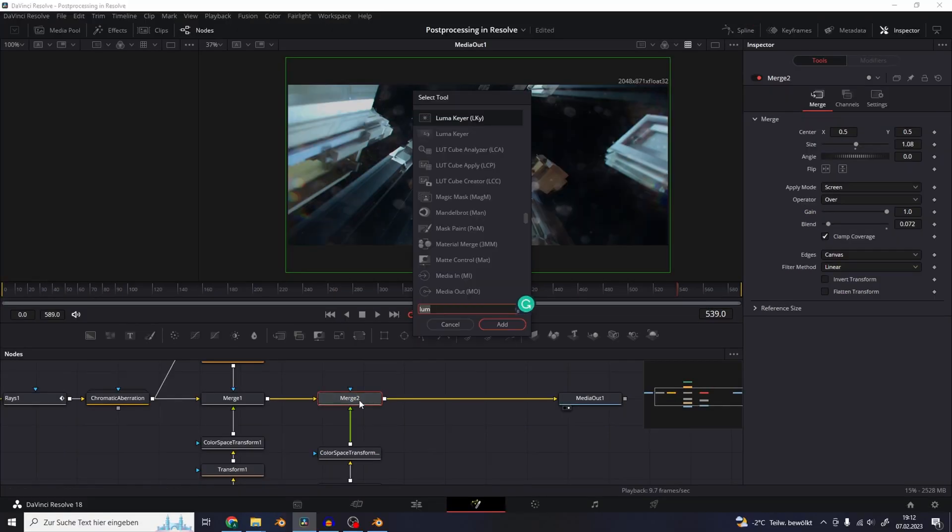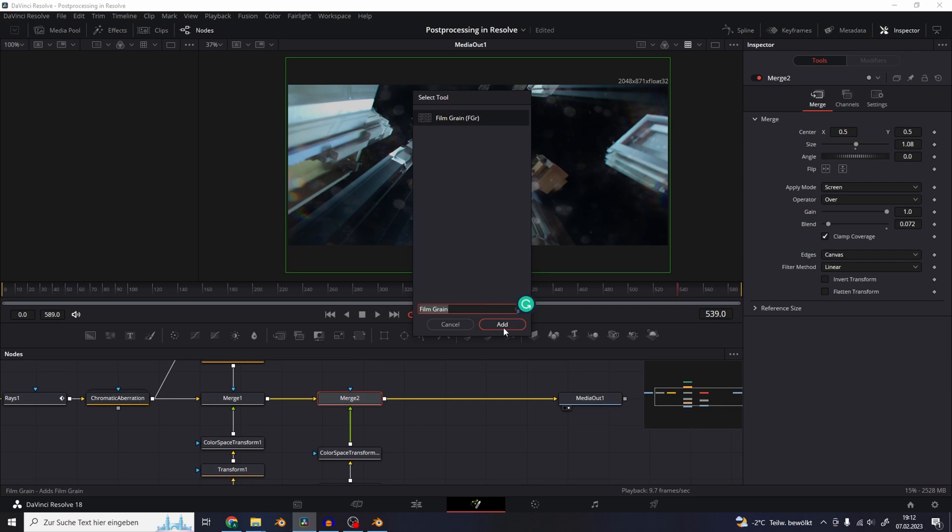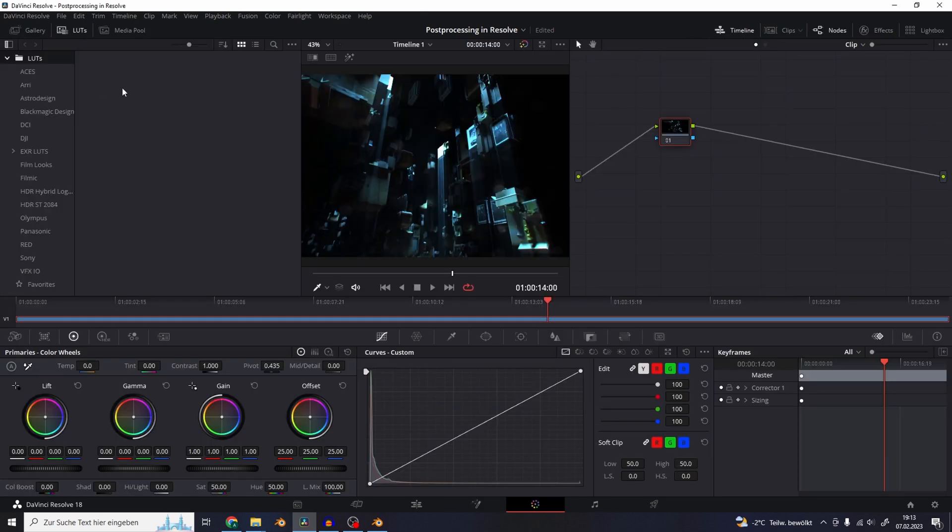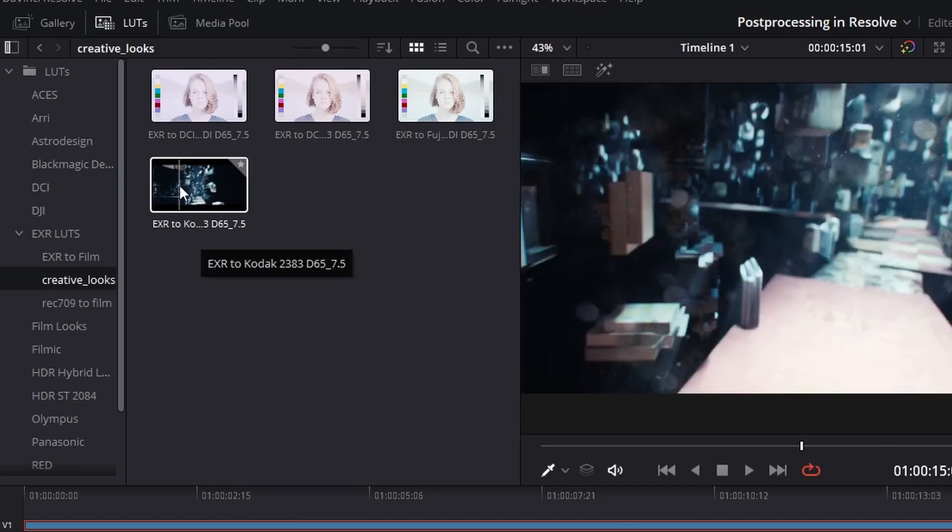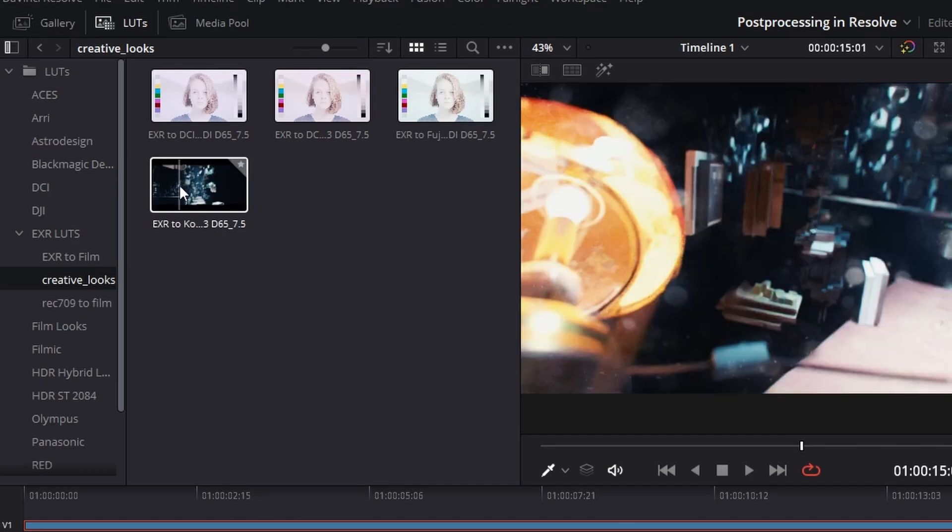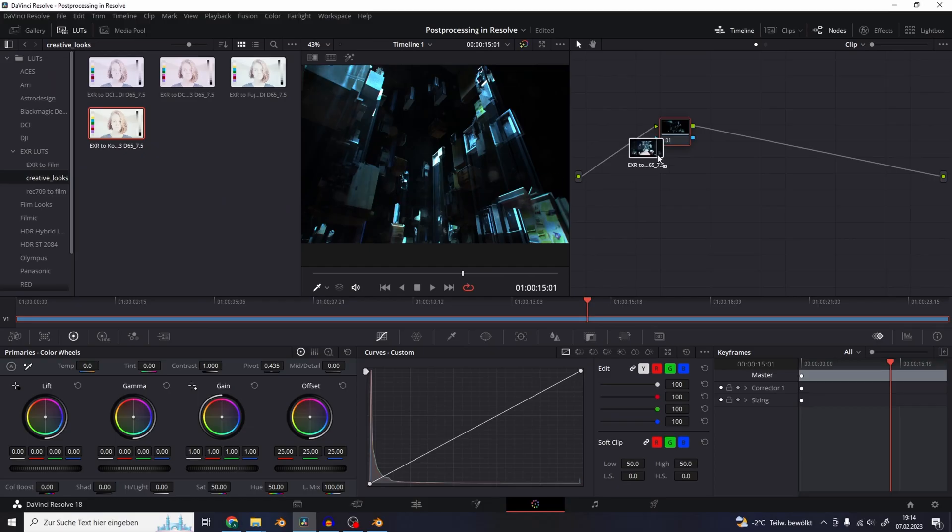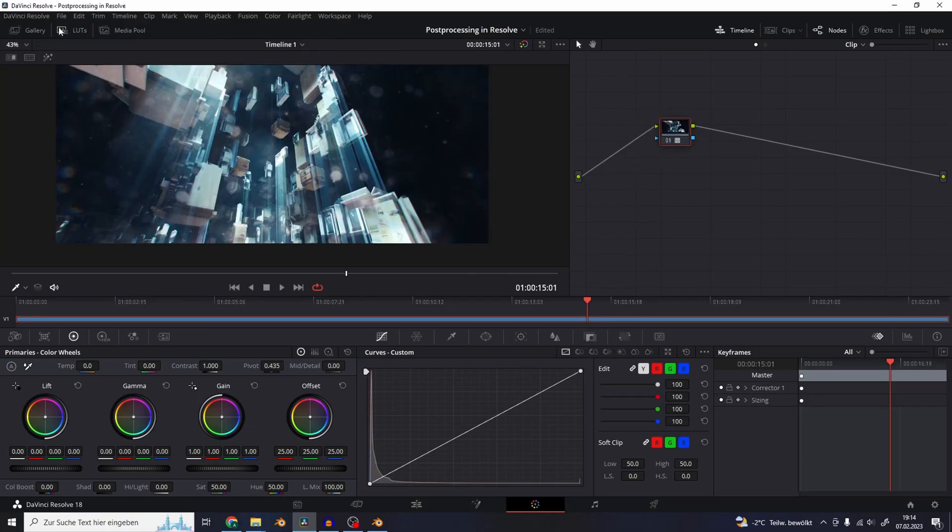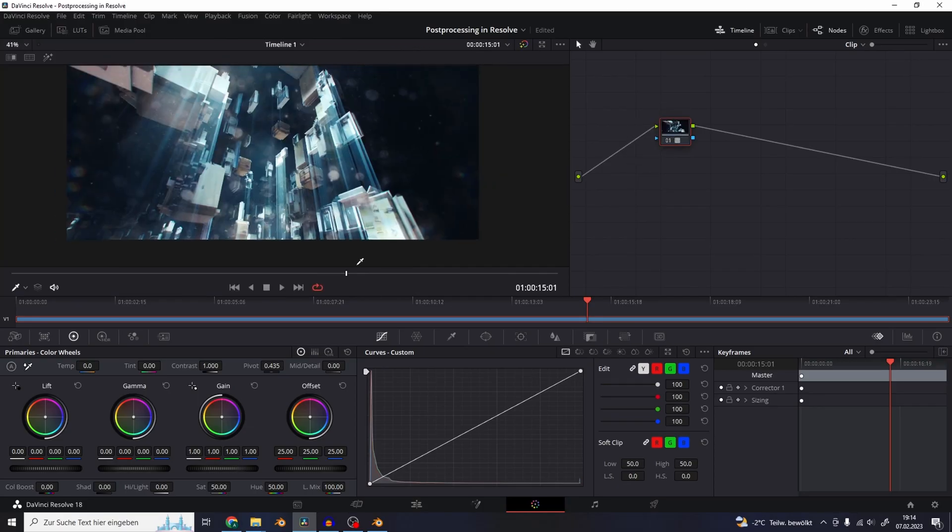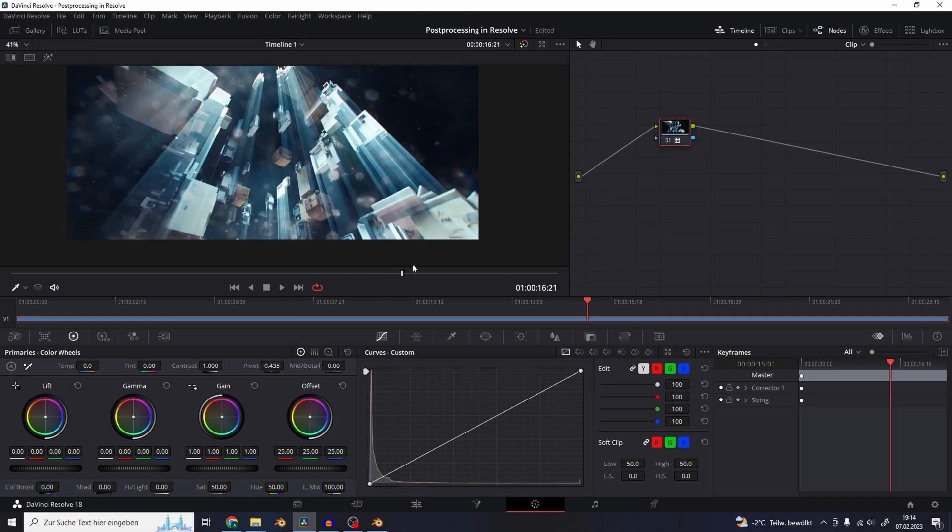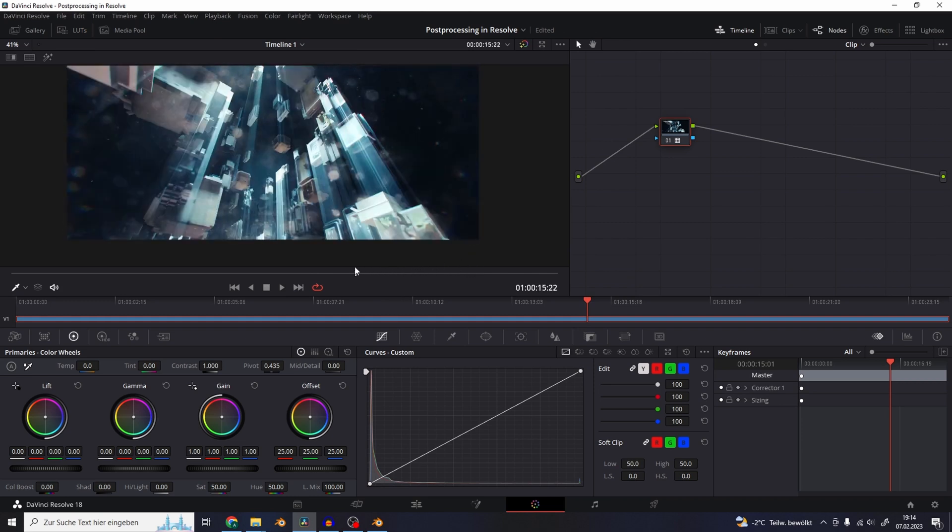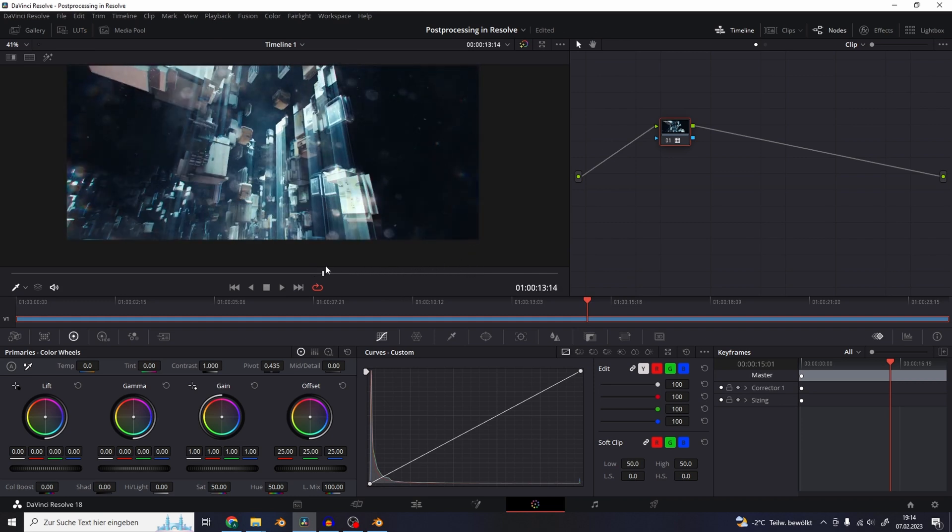So at the end I'm going to add a film grain effect on top of everything. Then I go to the color page and apply this EXR to film print look from my full LUT pack. You could also use just the free version of the EXR LUT to use that as a starting point for your grading.